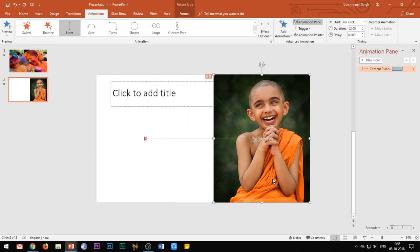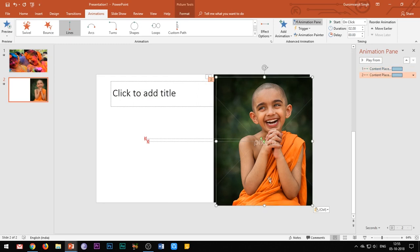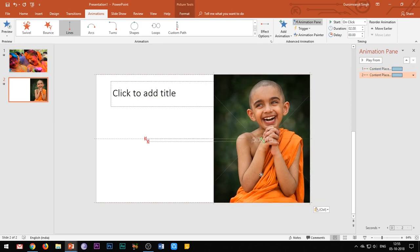After adding the motion path, duplicate the image and change the color to black and white.